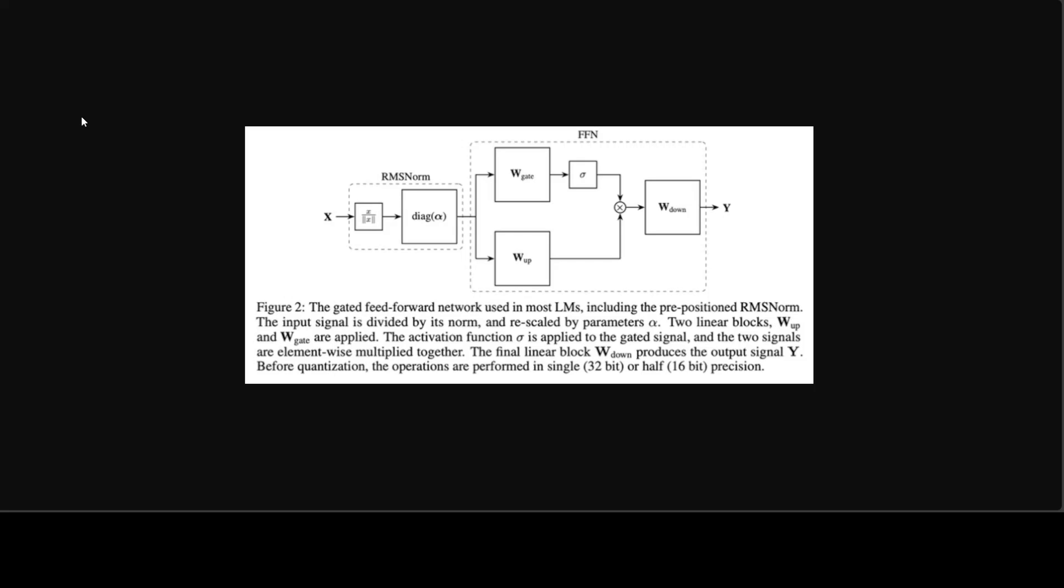This enables the researchers to remove all the outlier features without changing the model output, which is known to be the main bottleneck in 4-bit inference, and that is huge.